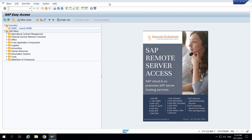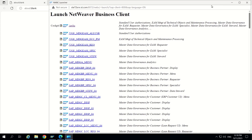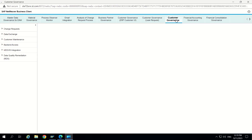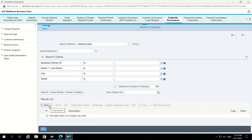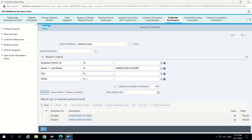Let's go to NWBC. First I will show what the existing change request looks like in our system. I am going to NWBC — Fiori is fine too, but for now NWBC is working so I am using it. Here I am opening customer governance and clicking on search customer. I can see the new button. There is an existing customer I created previously — Hindustan Stores. It is already existing in the system; two business partners are there.